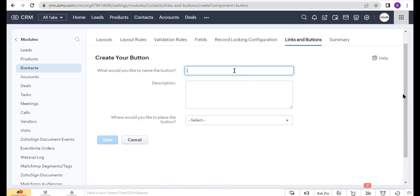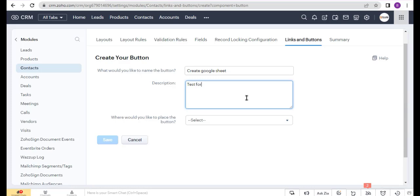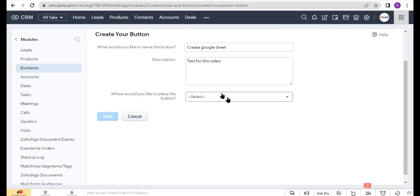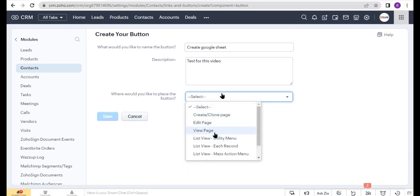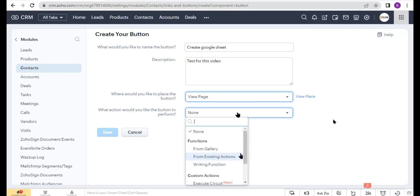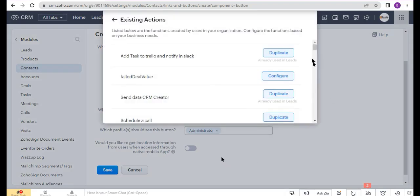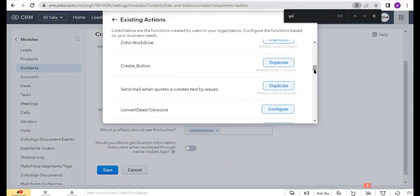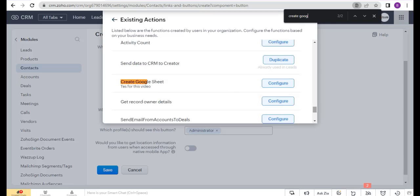Enter the button name and description. Select the page where you would like to place this button — I select View Page. Under Actions, select From Existing Actions and configure my function. This is my function, so click Configure.